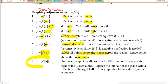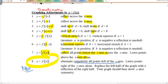For the absolute value of the entire function, everything below the x-axis is reflected to be above. For f(|x|), reflect all x values — eliminate the negative x side, then replace the left half of the graph with the mirror image of the right half, since negative x values now produce the same output as positive x values.